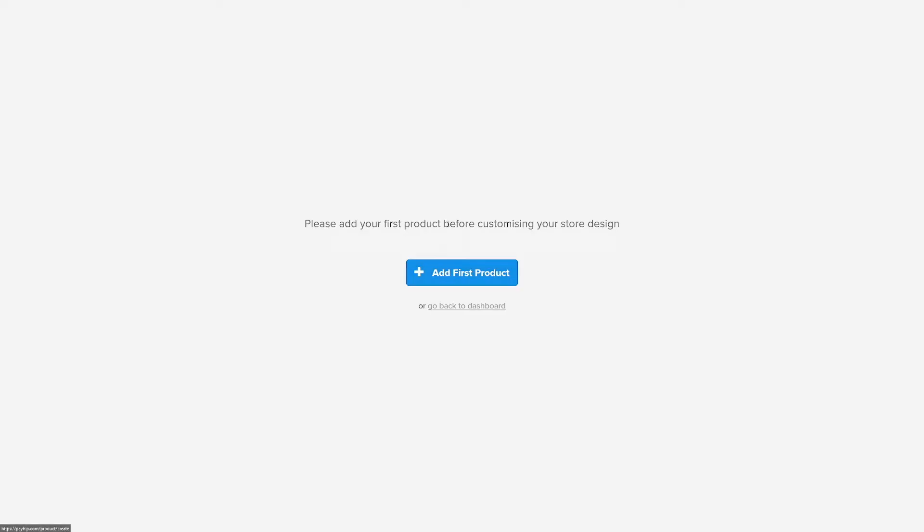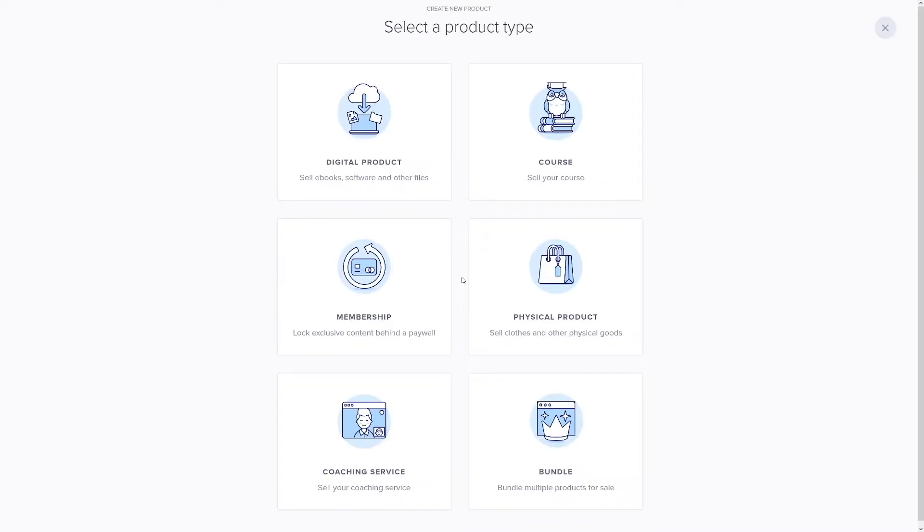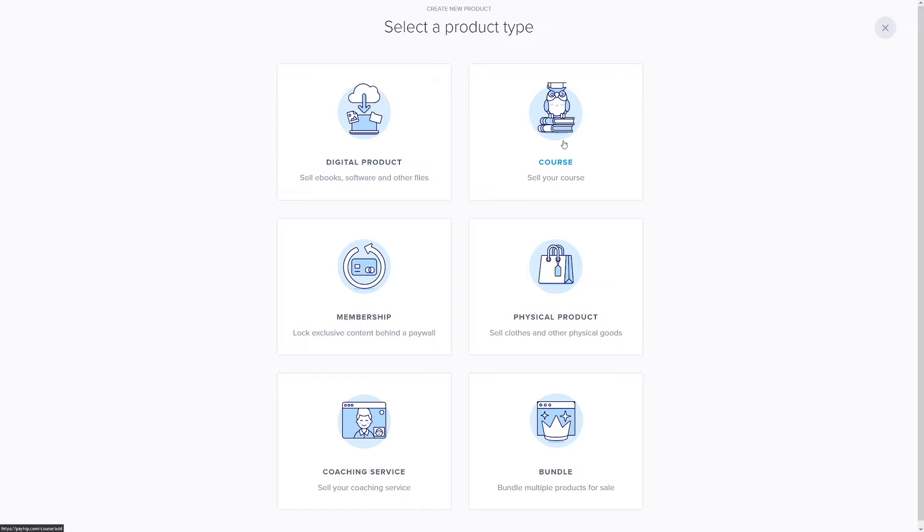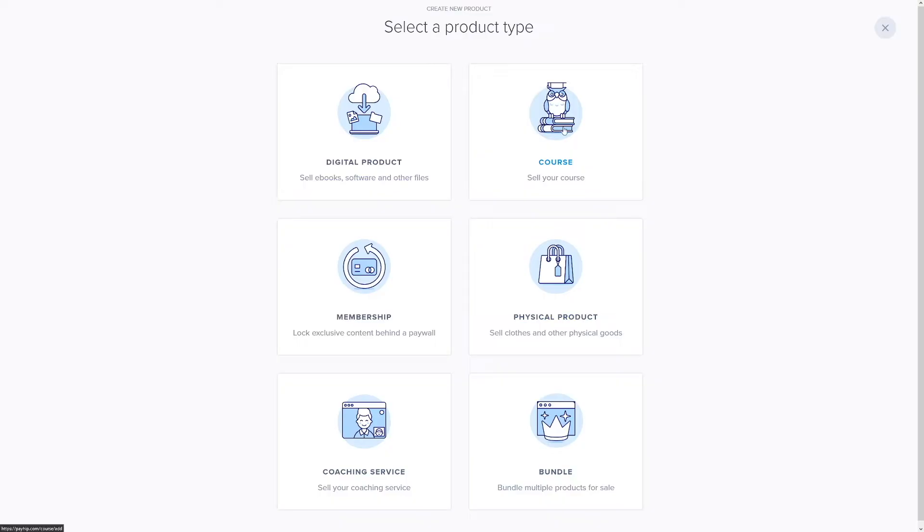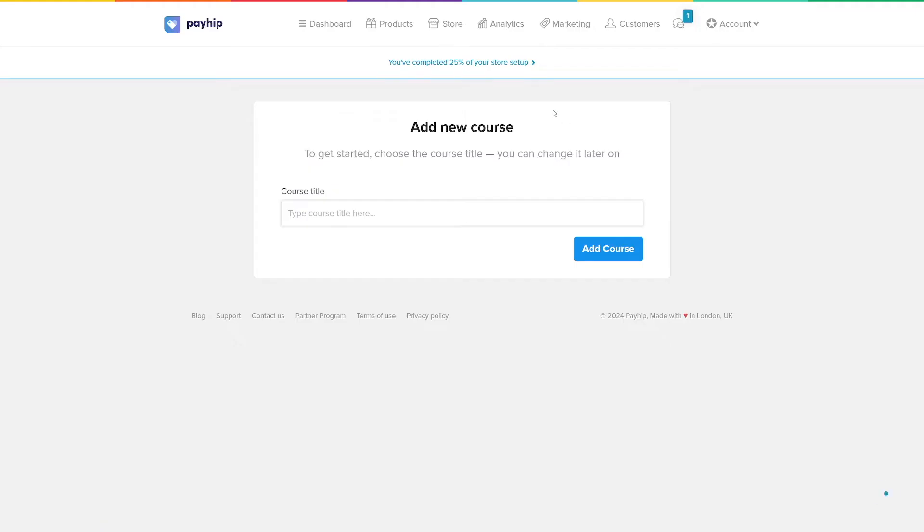Please add your first product. Click on this plus icon, add first product, and this is where you firstly have to choose what do you sell. You can sell digital products such as ebooks, or you can head over to courses which I will be doing in this video. Then you've got memberships, physical products as well, coaching services and bundles. Let me just go with course.